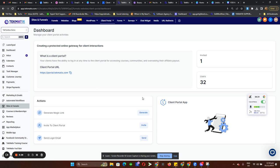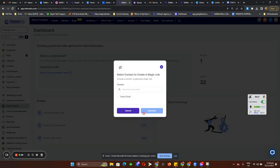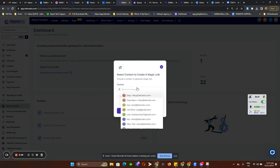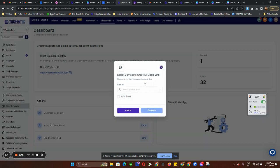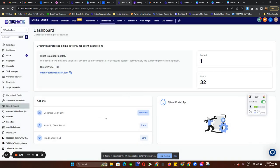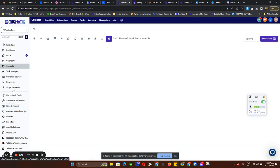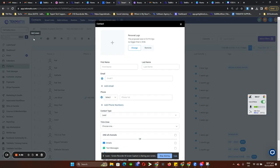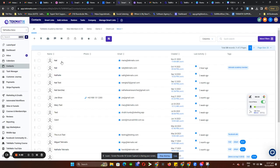Under Actions, we have three main things. We can generate a magic link — just click on Generate and then look for the exact contact. If you can't find a contact in that drop-down, please head over to Contacts and add that user in as a new contact.